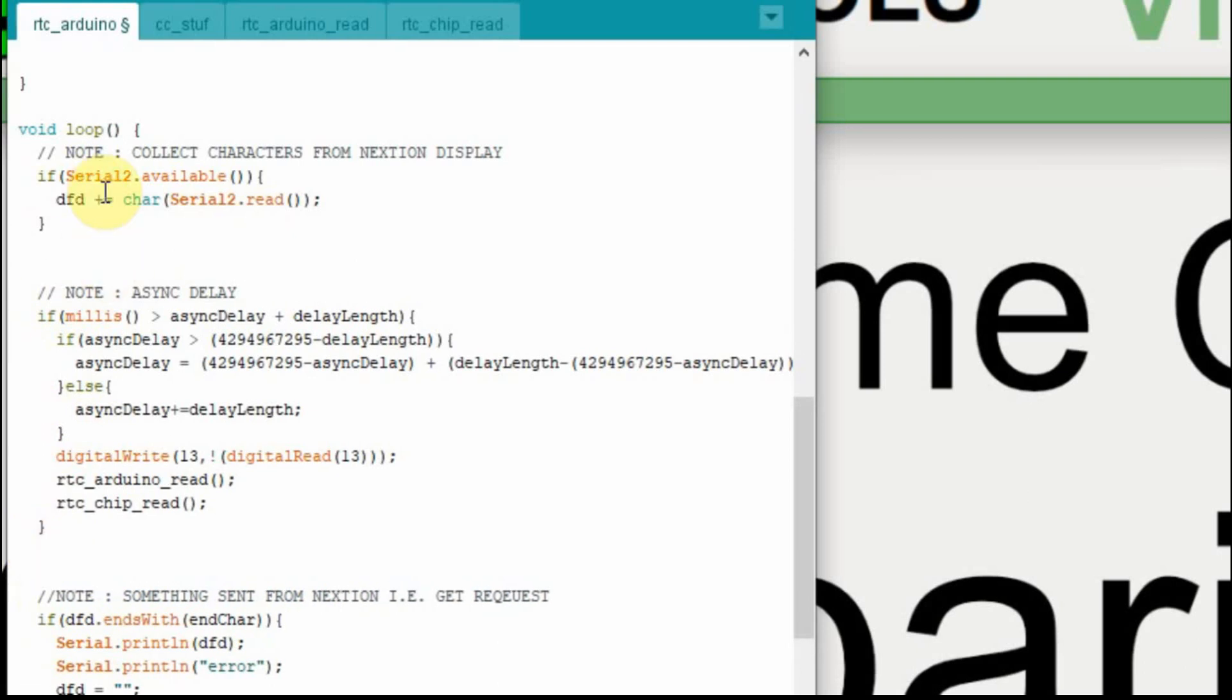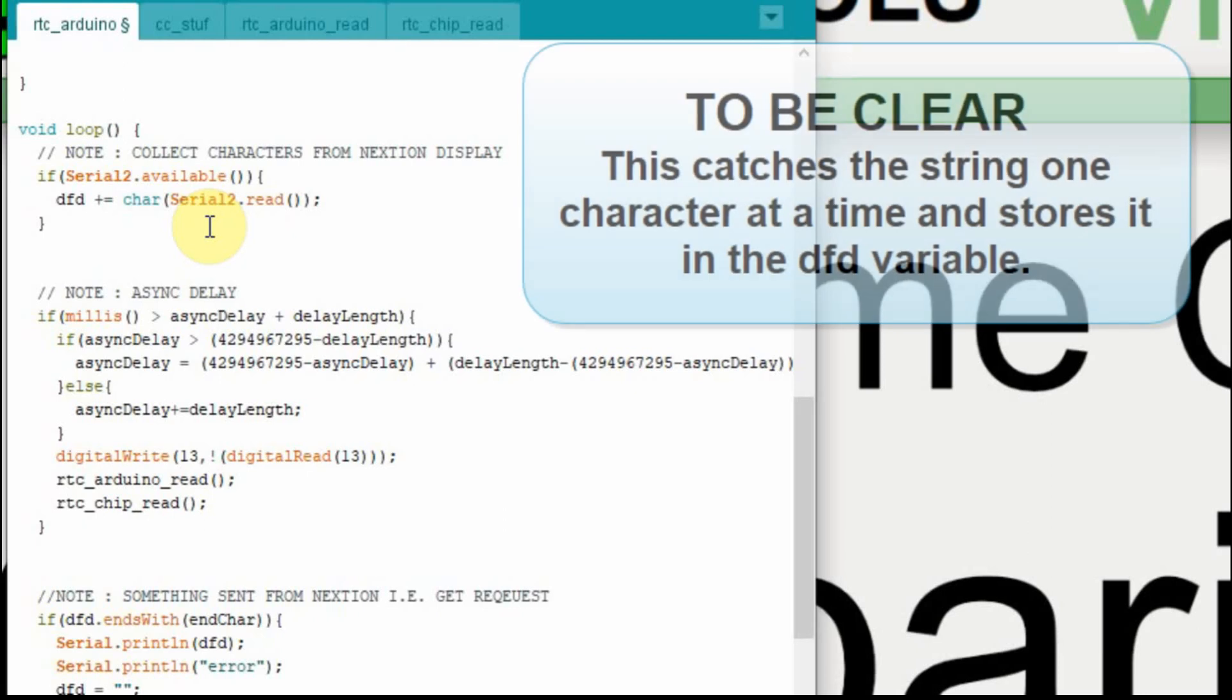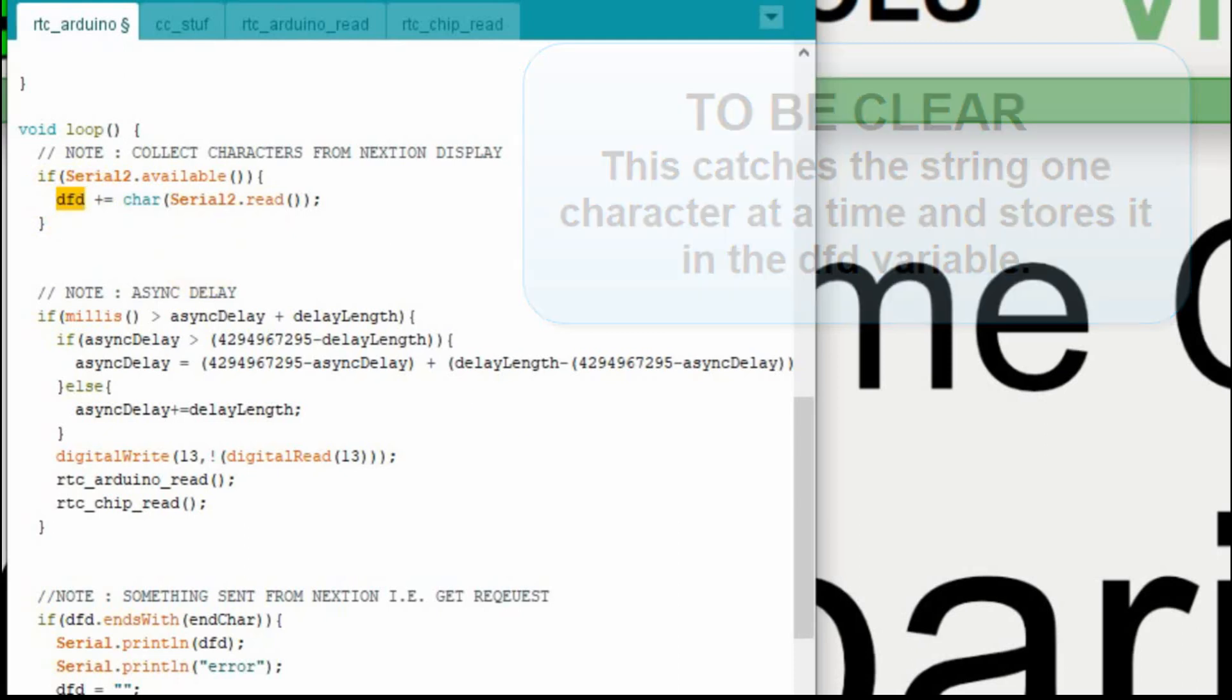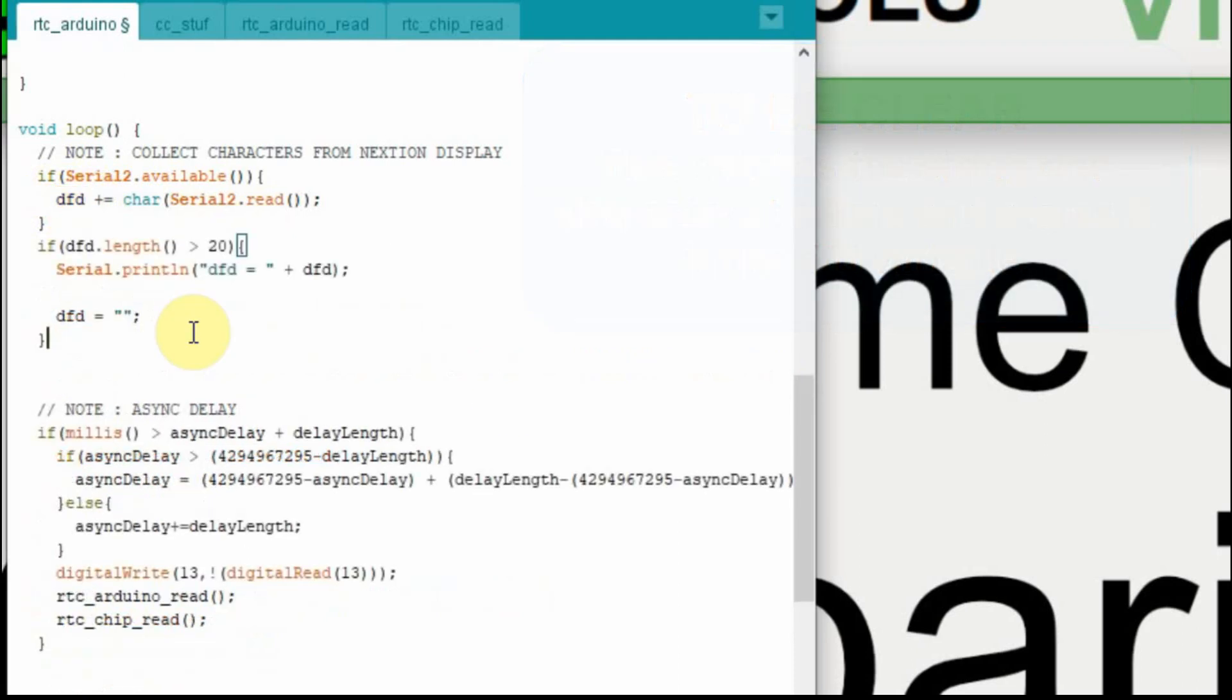And then we get down here to the main loop. I'm going to separate this out a little bit so we can see it a little bit better. When there's serial data available from the Nextion, we capture it right up here. And that's what we're going to get. When I send the time from the Nextion display, it's going to be a string, and it's going to have the date and the time. And then we're going to manipulate that string to pull the values out.